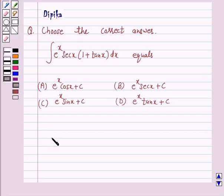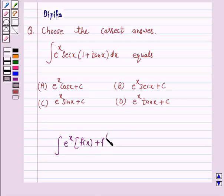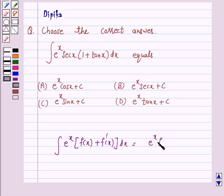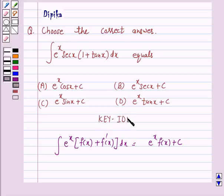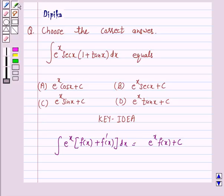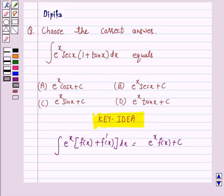Now we know that the integral of the type e raised to power x into f(x) plus f dash x, dx is equal to e raised to power x into f(x) plus c. This is the key idea behind our question, and we will take the help of this key idea to solve the above question.